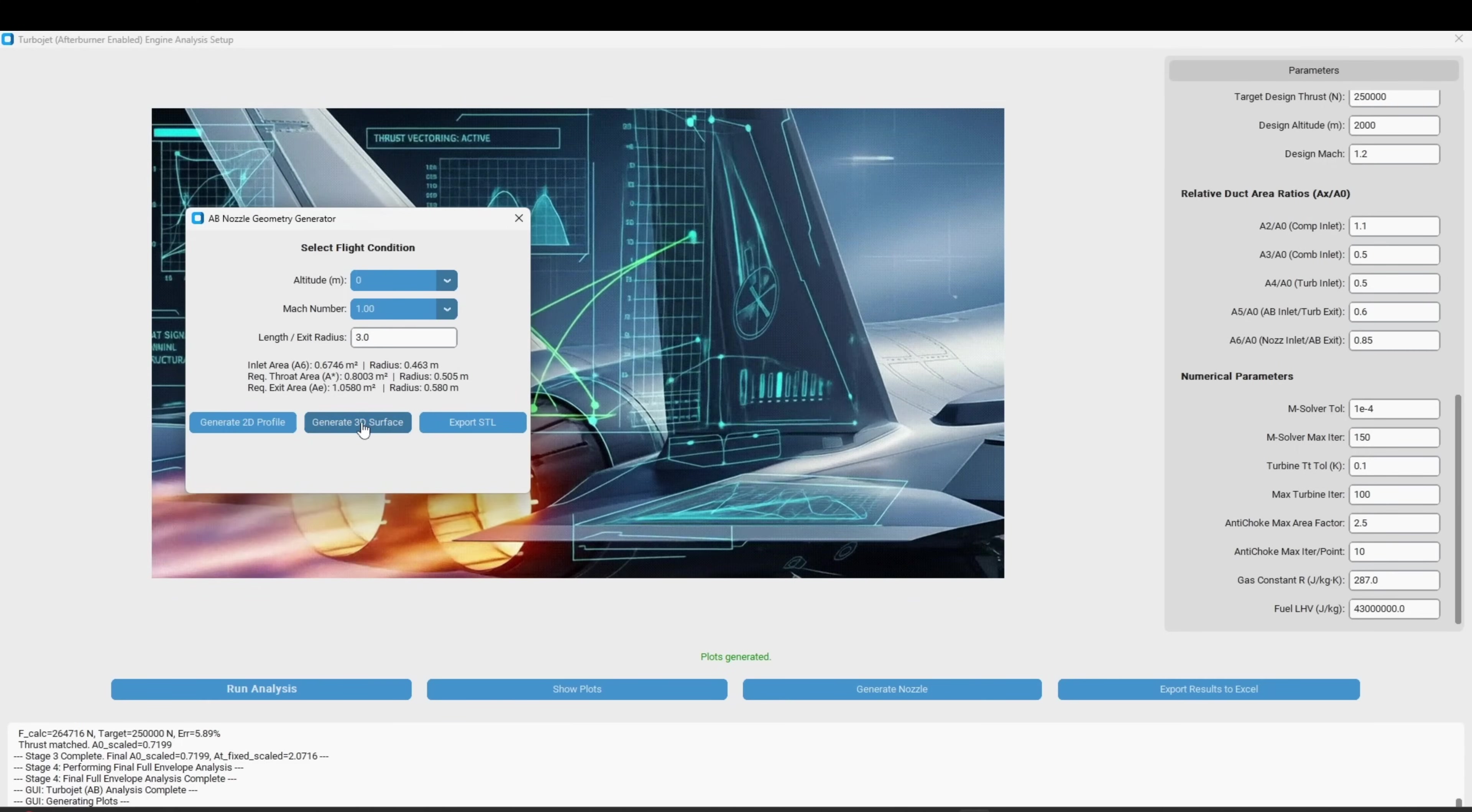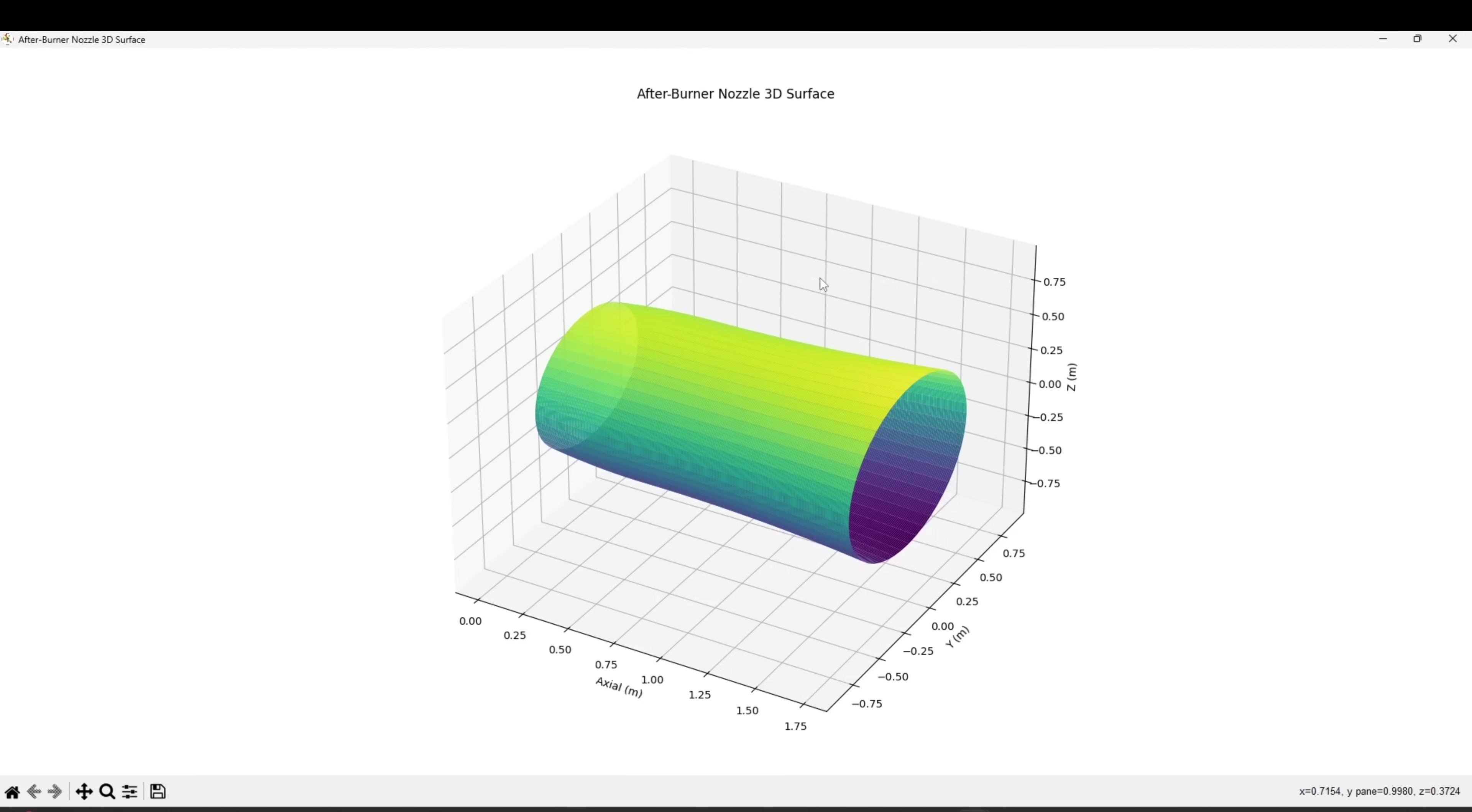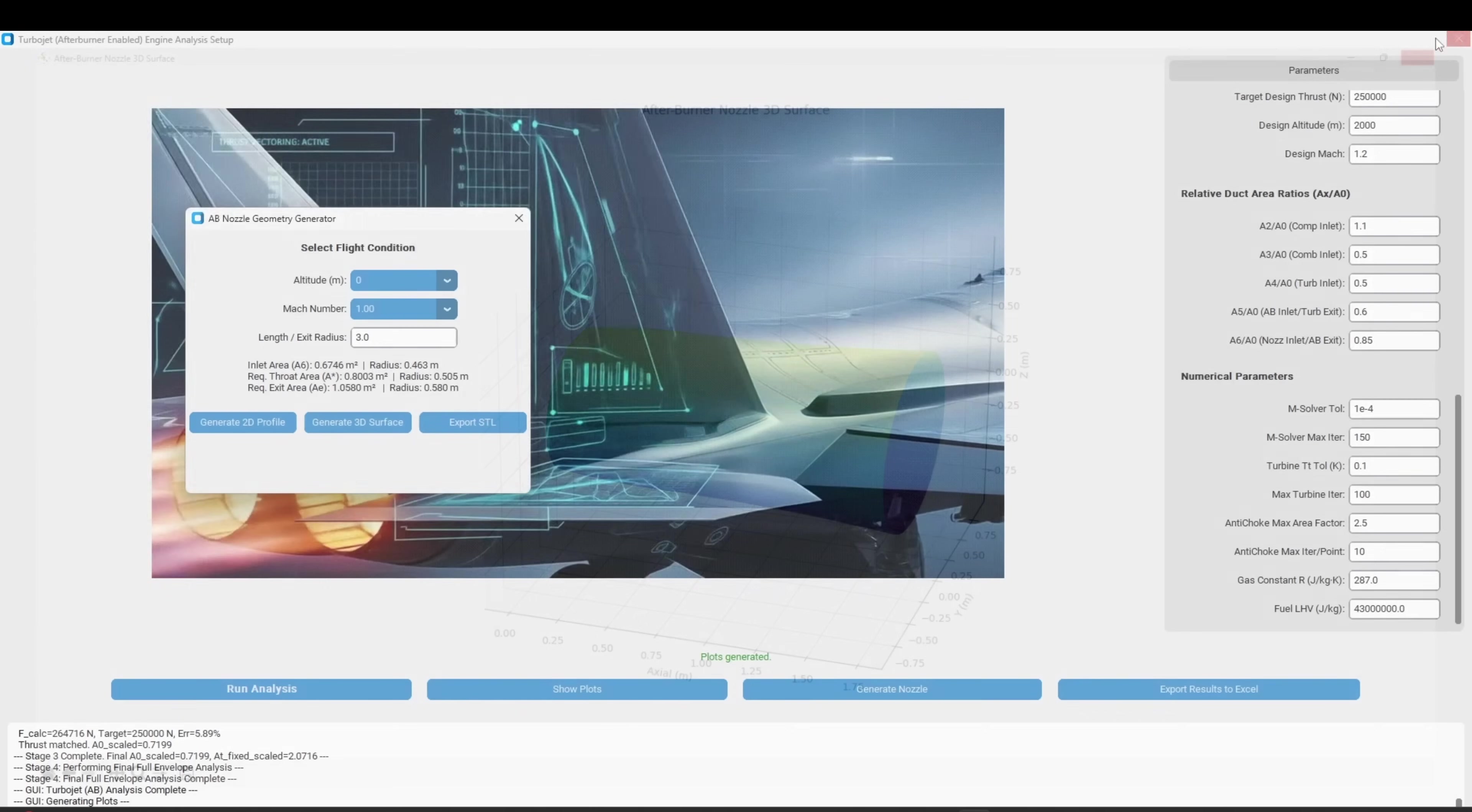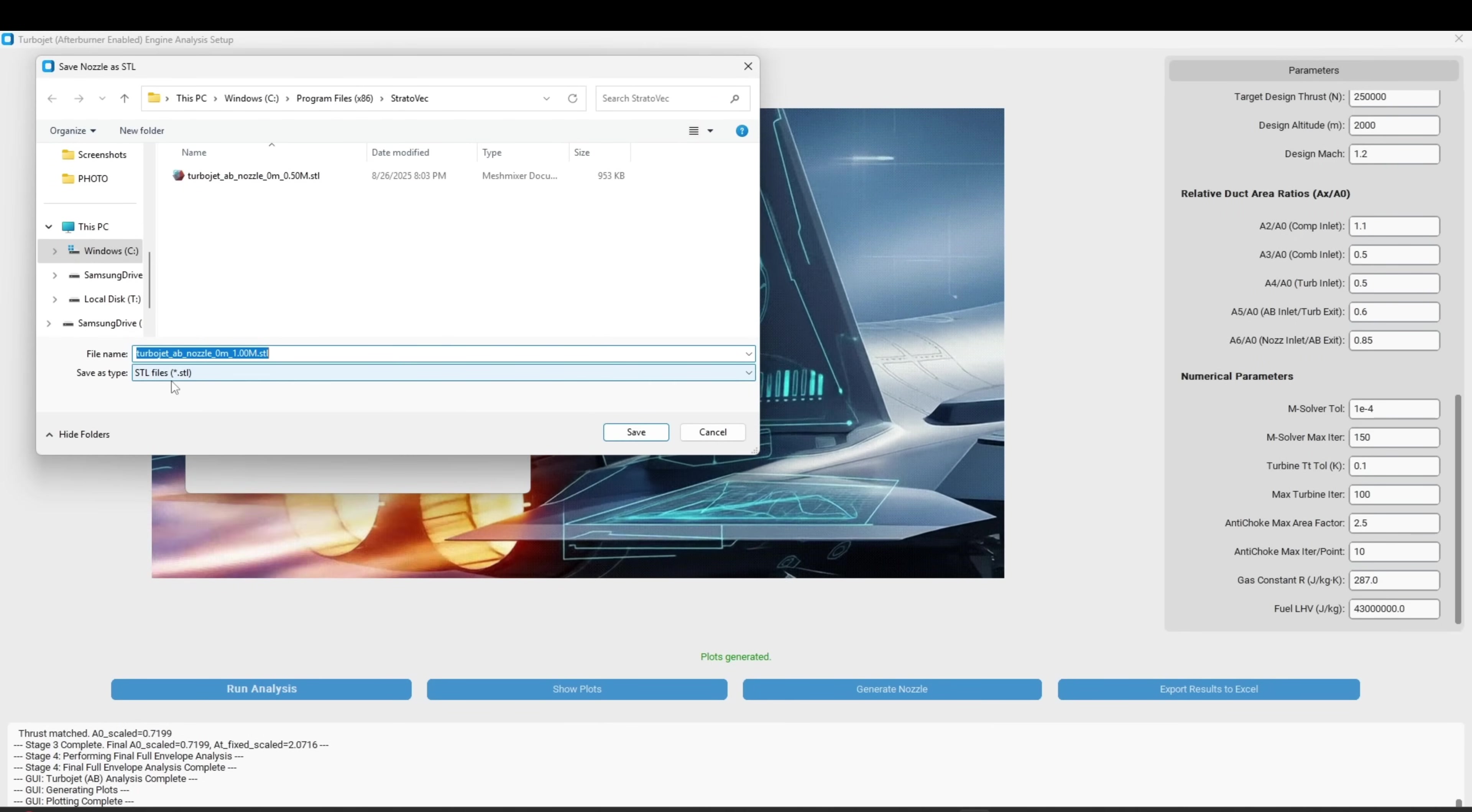StratoVec's powerful solver enables us to achieve this. You provide the program with your desired engine design set points and the solver then works backward from these targets to generate a viable engine configuration that meets the user's criteria. It also provides a comprehensive set of engine performance metrics for that specific design.